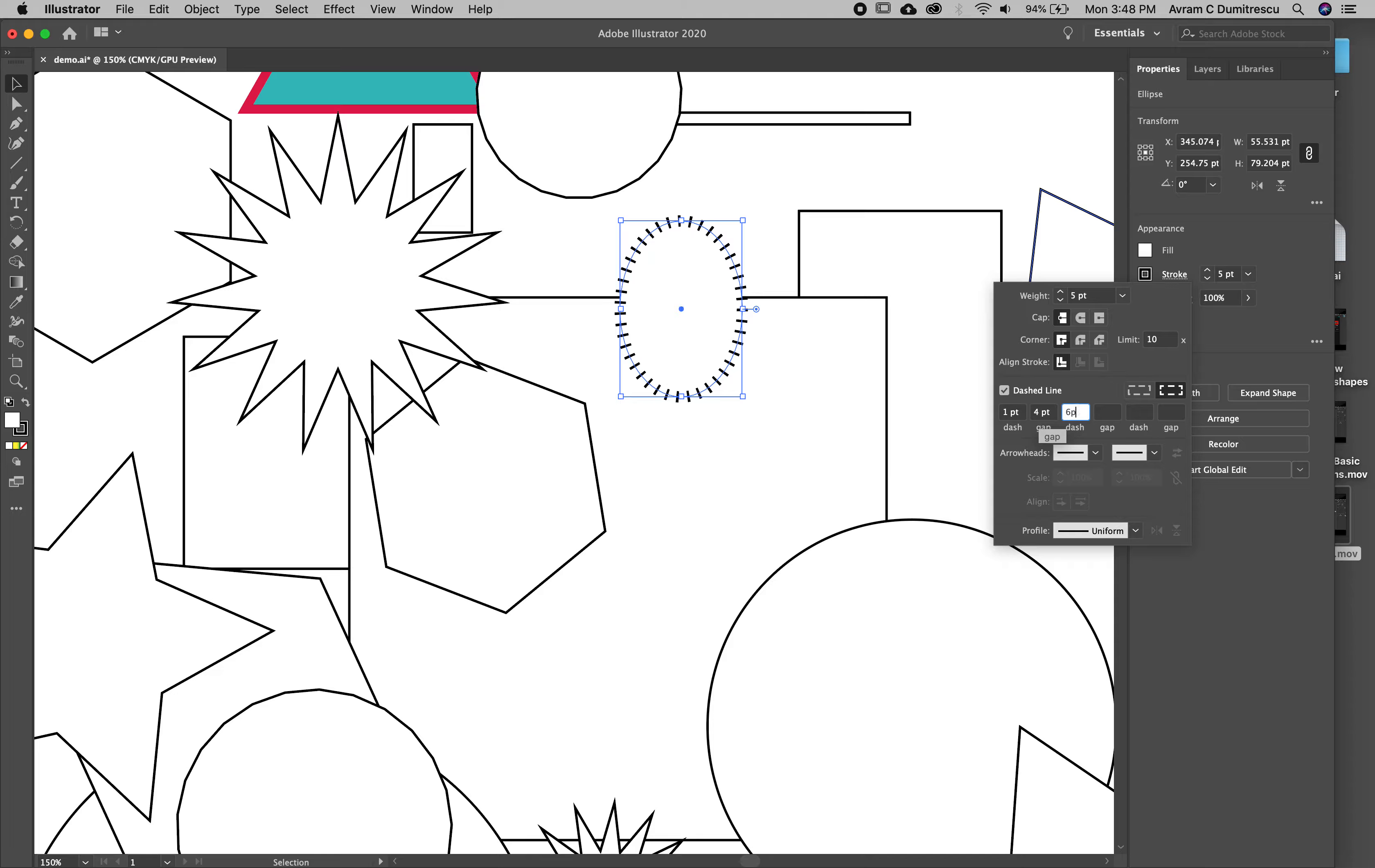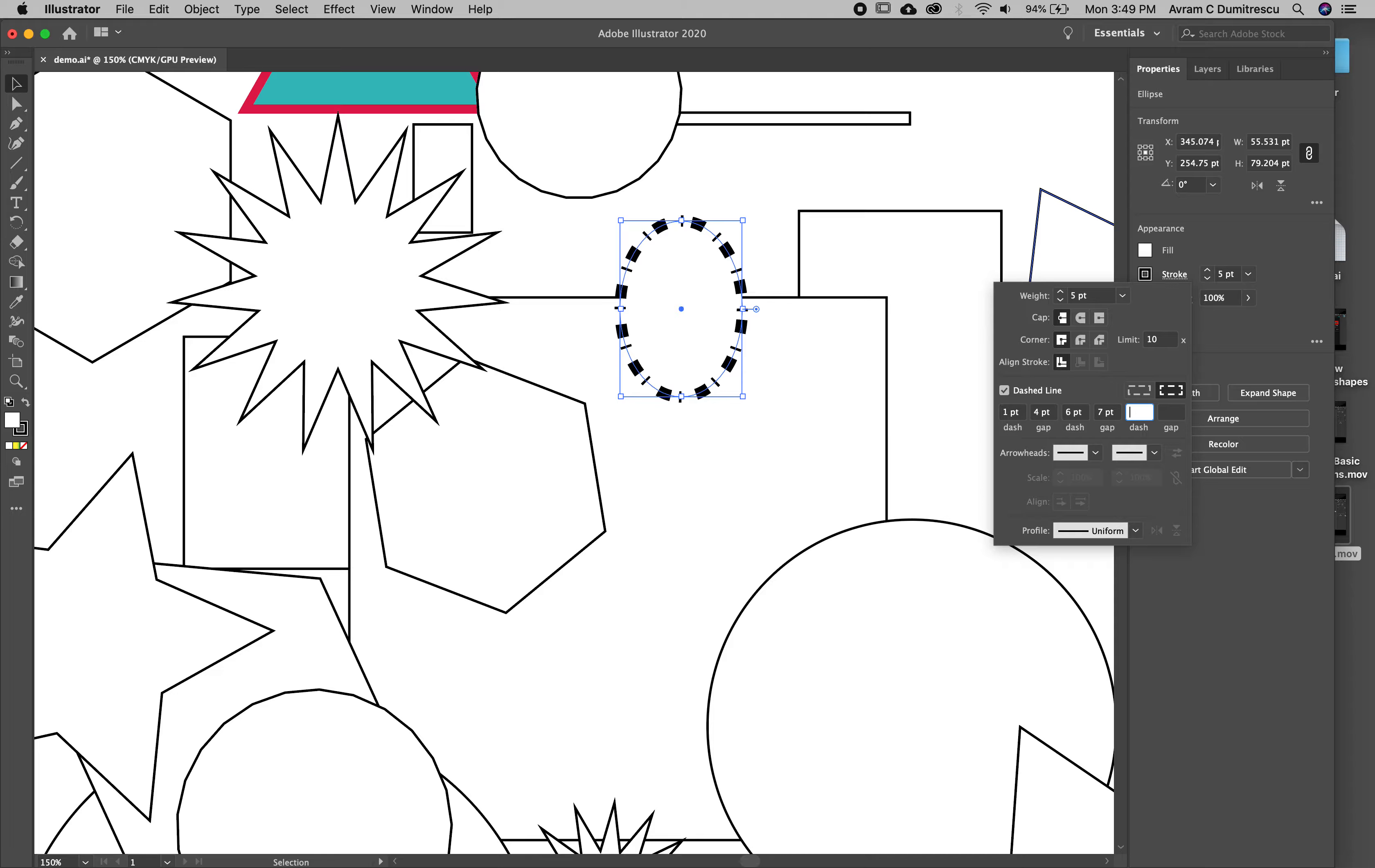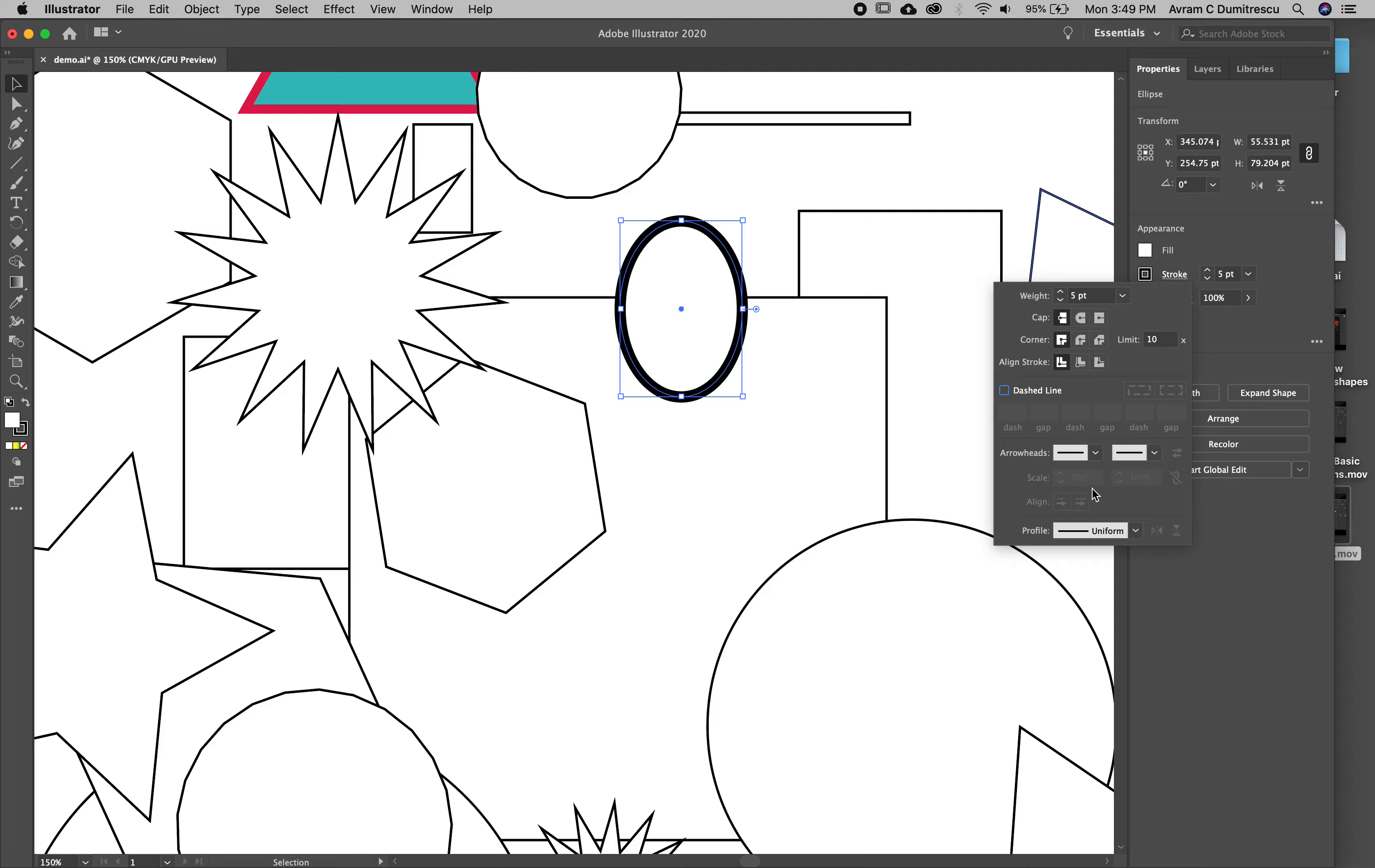You can do one point and then give a gap of maybe four point, then maybe a dash of six point, a gap of seven point, and then a dash of twelve points. It's going to be a more complex dotted line. If you realize you just want to get rid of it, you can turn it off.